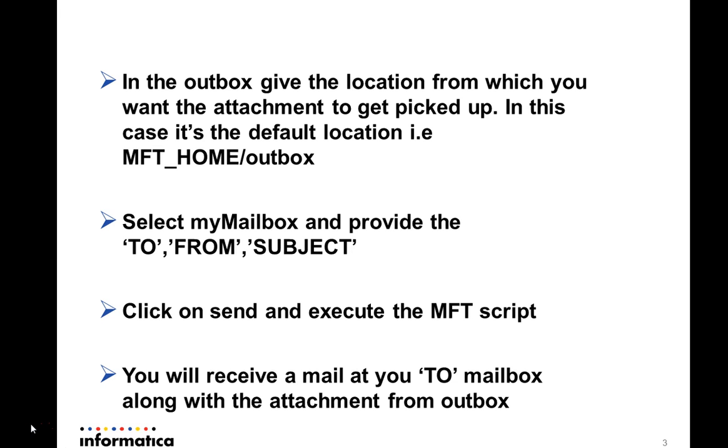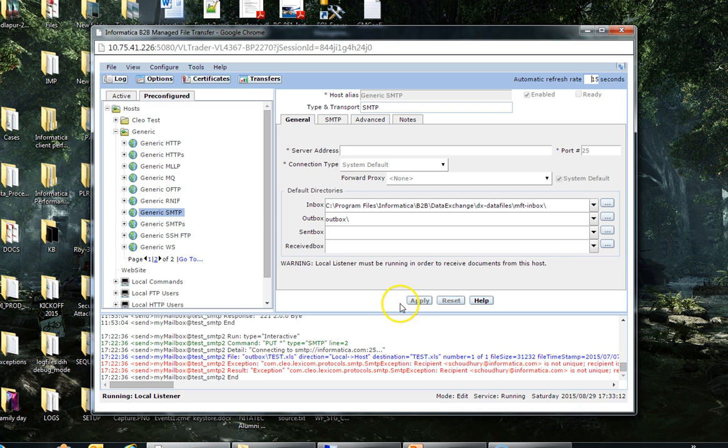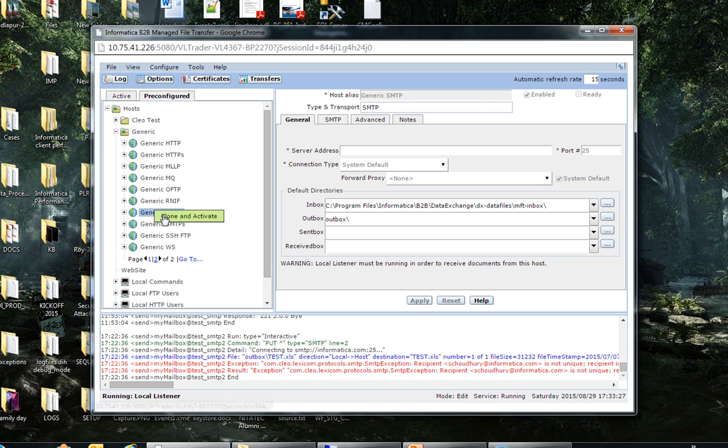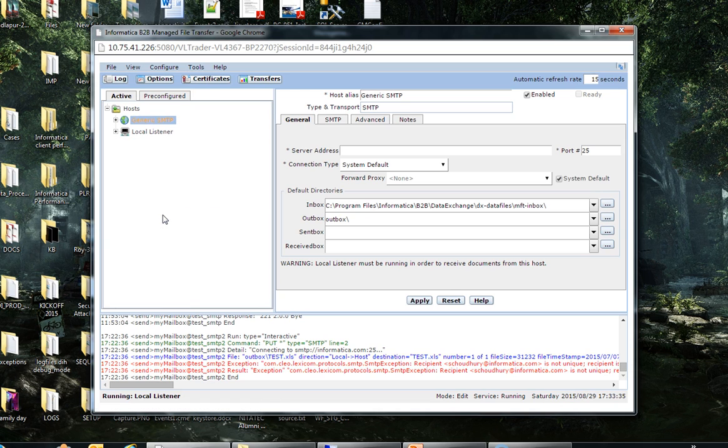Now I'll show you the demo. Here, in this pre-configure tab, we need to select SMTP, clone, and activate. You can change the name here.